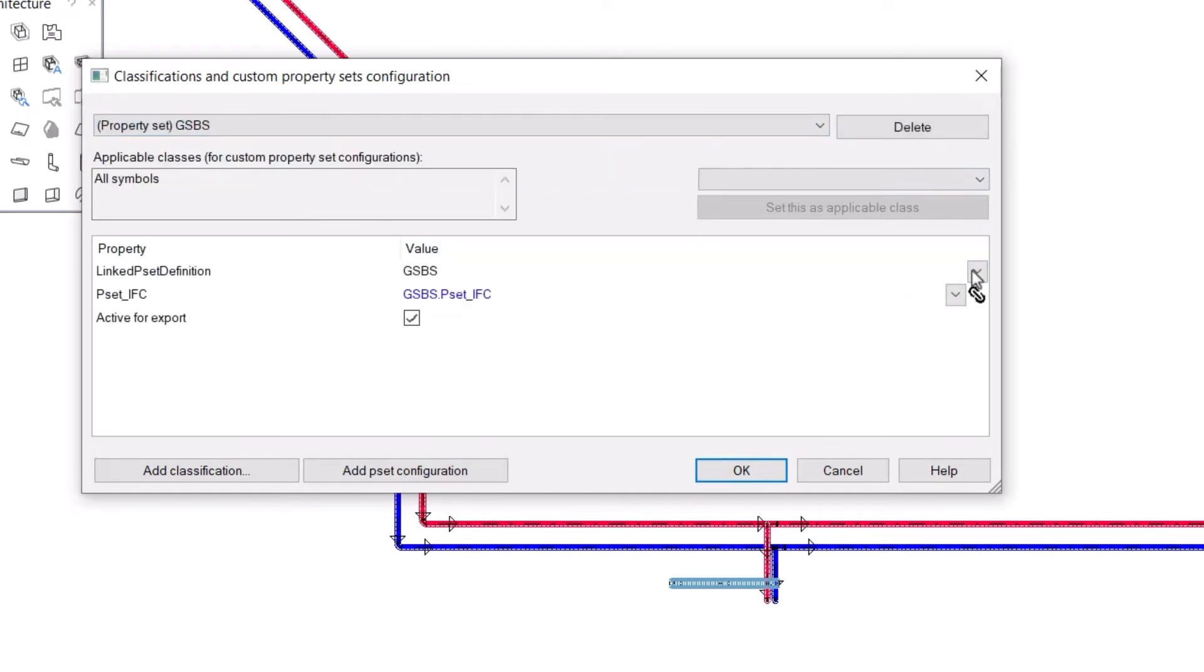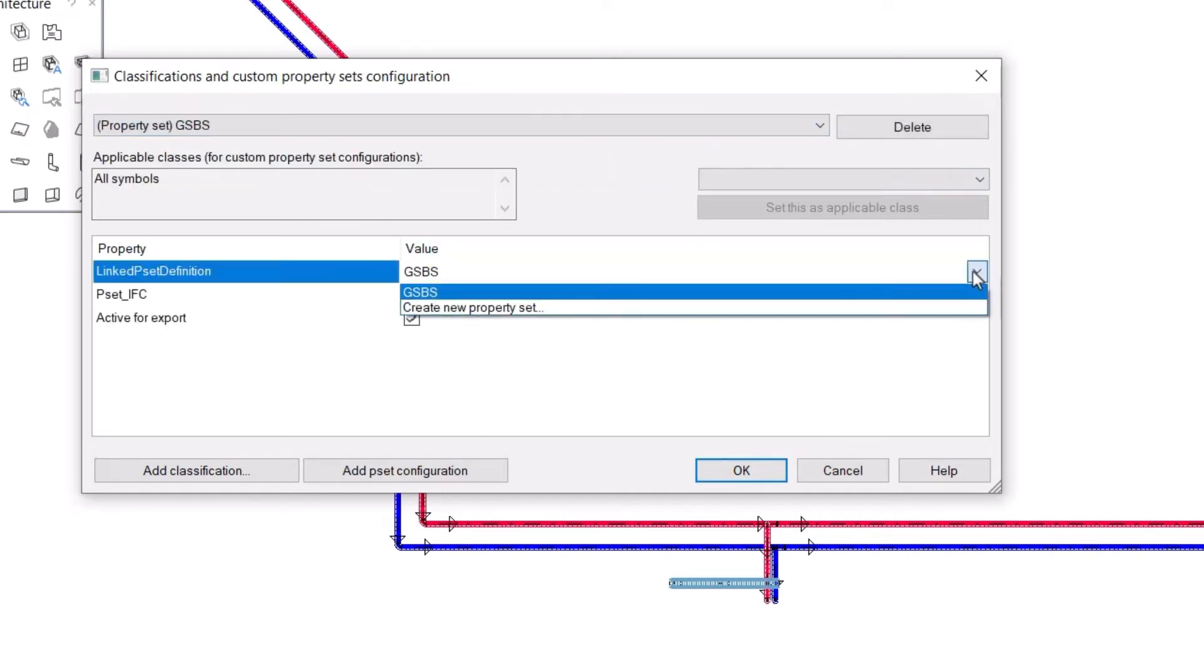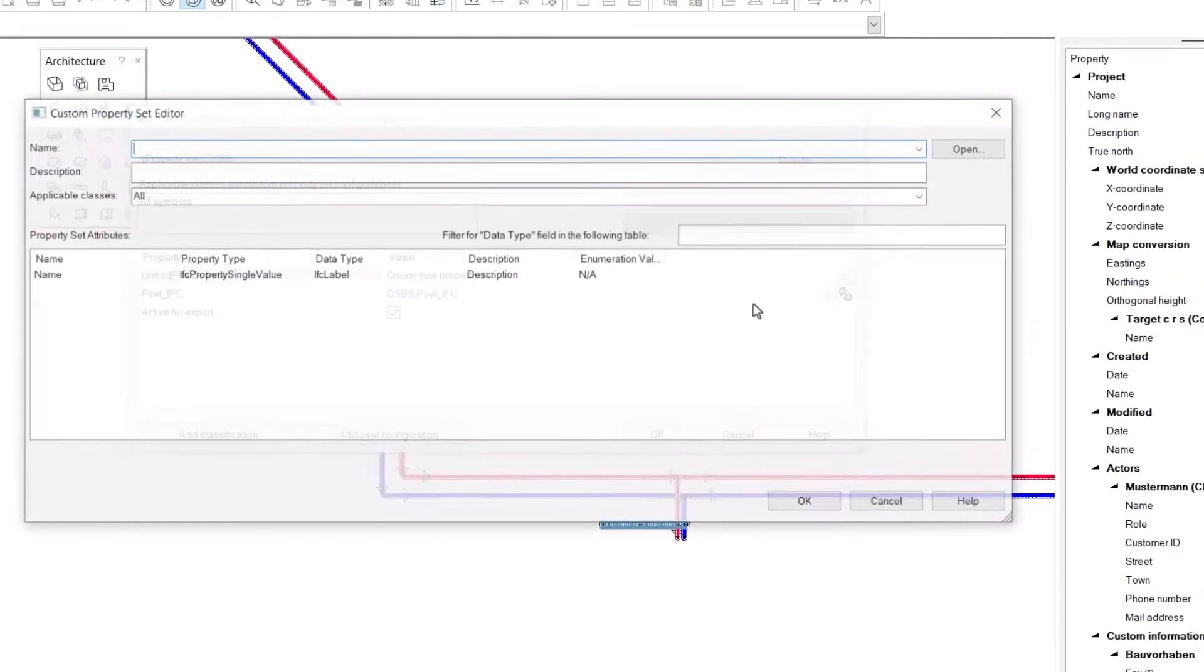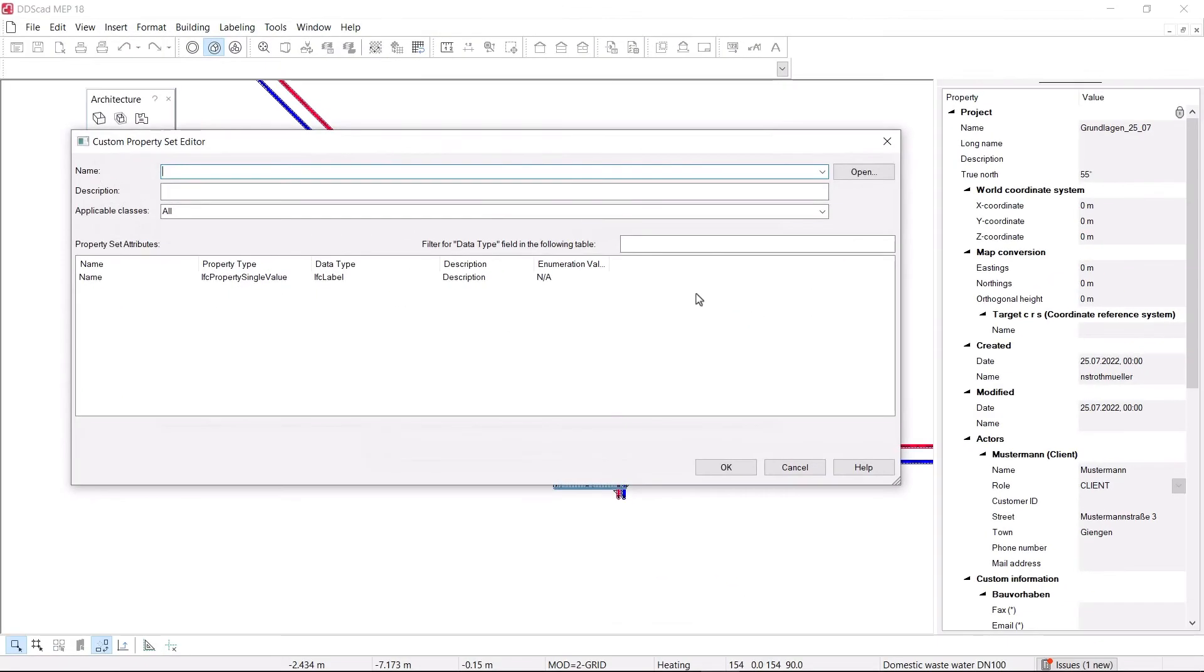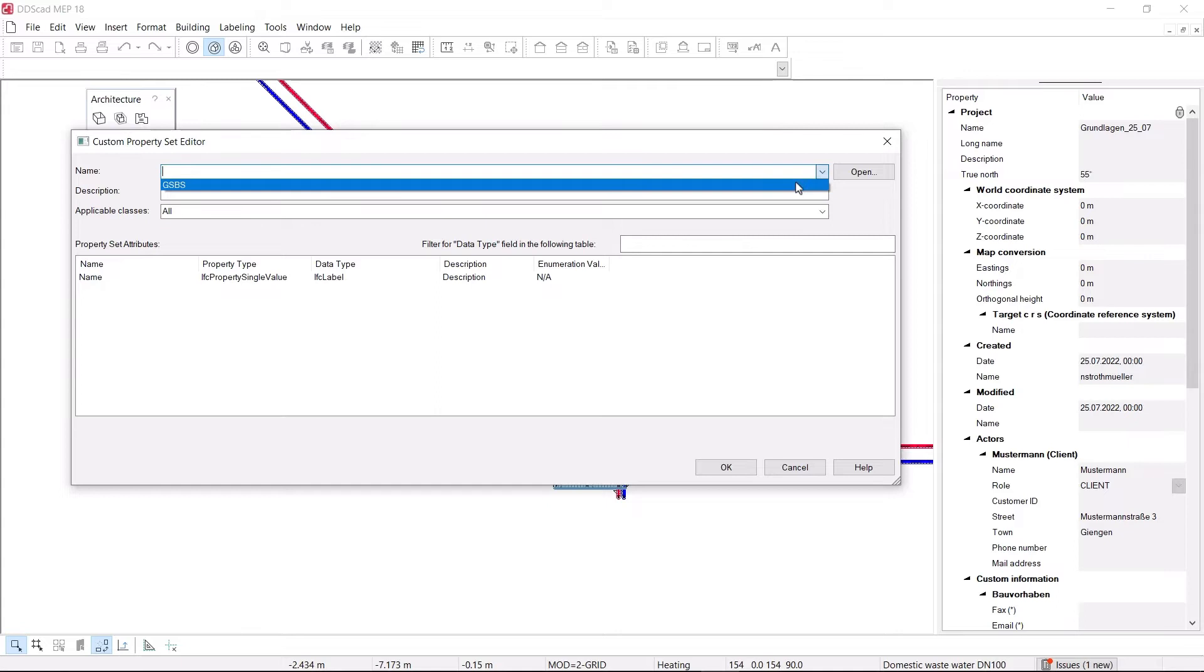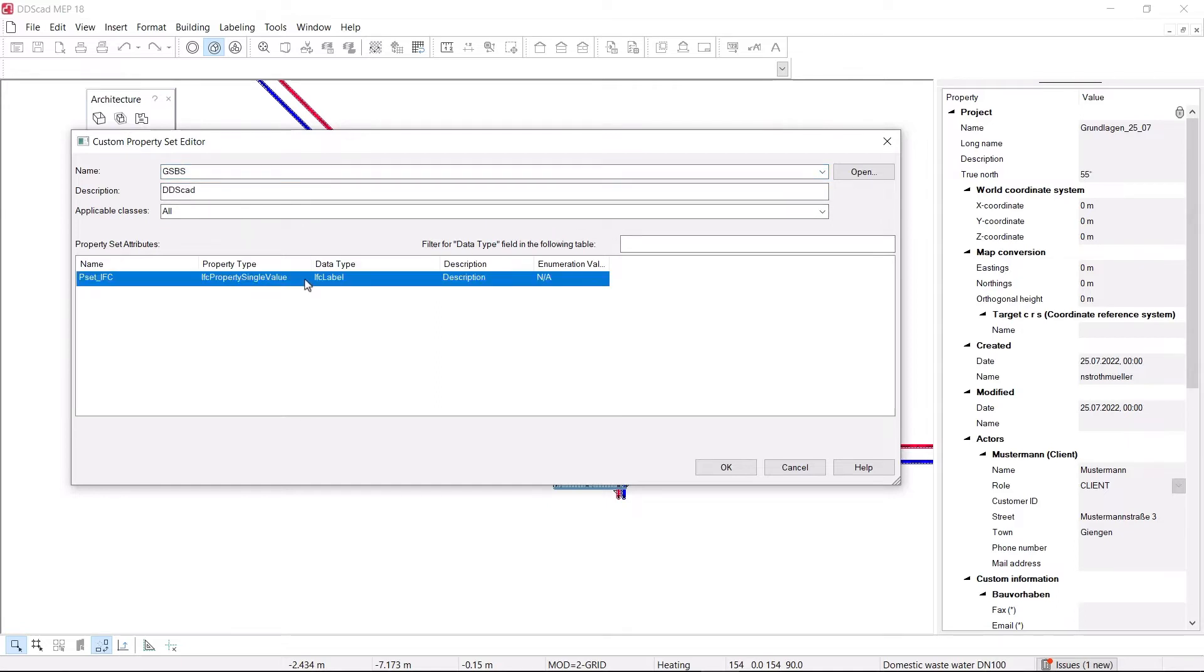you can assign standard object properties as well as properties specified by modeling guidelines and client requirements. For example, you can implement the collaborative process of recess planning in accordance with guidelines.